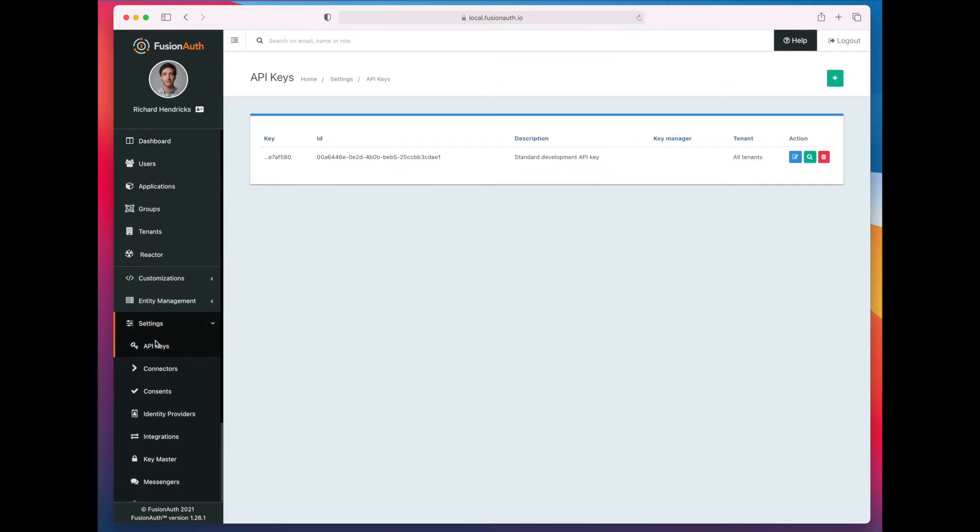Next, we need to create an API key from within the FusionAuth user interface. And you may say, well, I thought the whole point was that I could create API keys via the API.